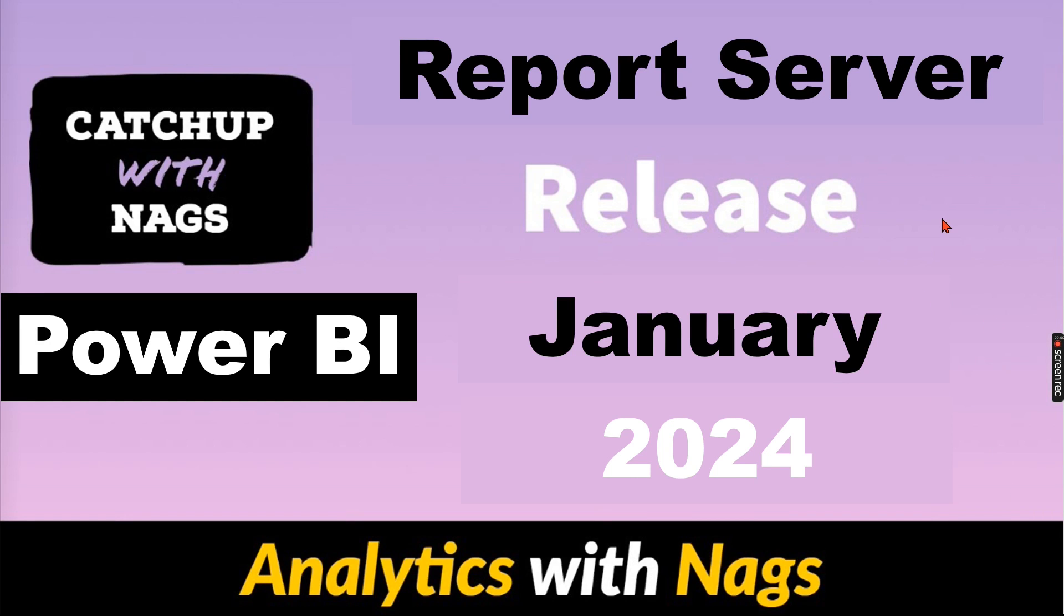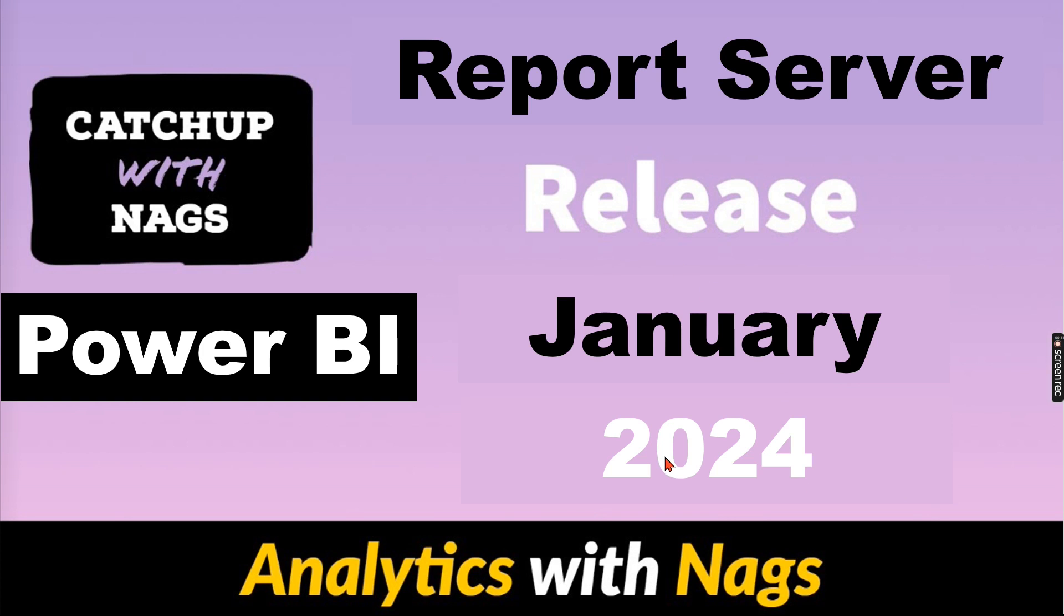Welcome to Analytics with Nags. This is another video in the Catch Up with Nags series where I'm going to talk about Power BI Report Server release January 2024. I repeat, Power BI Report Server release January 2024.